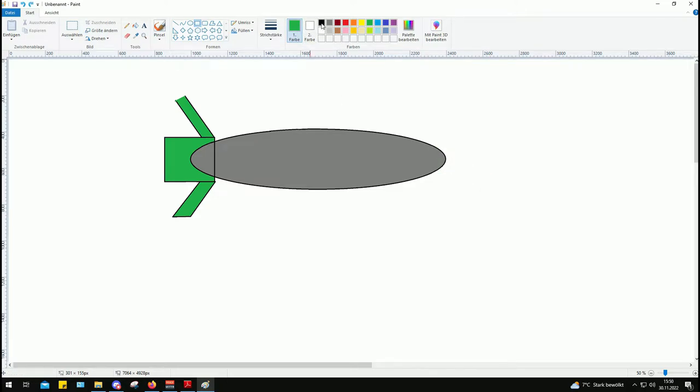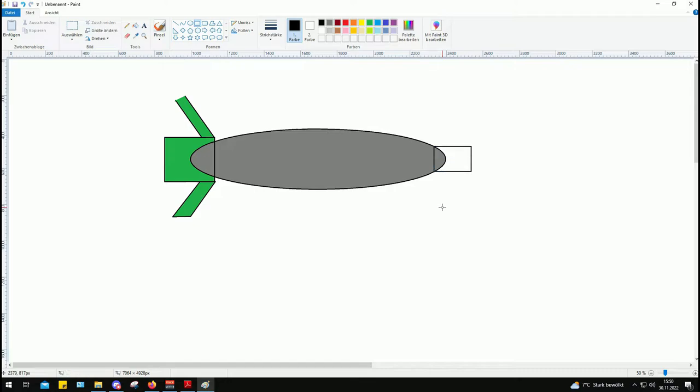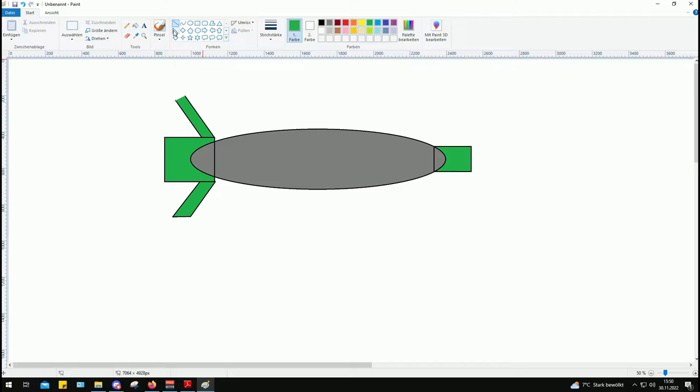This part screws into the nose of a basic Mark 80 series unguided bomb. Paveway series is modular in case you didn't know that. These are just add-on kits that you put onto bombs to make them guided.